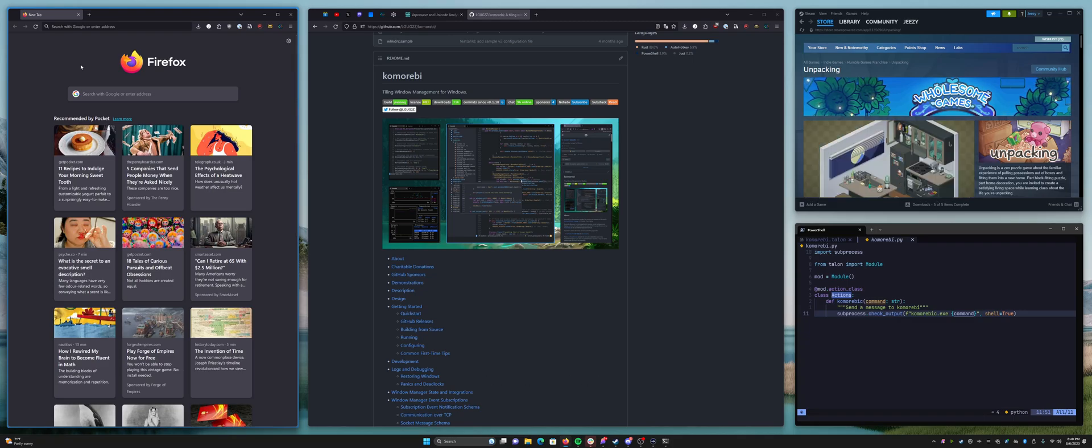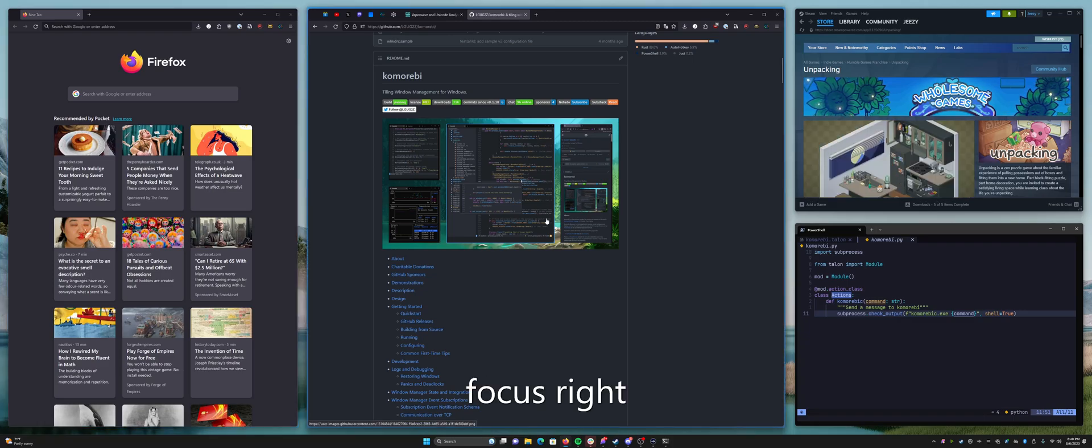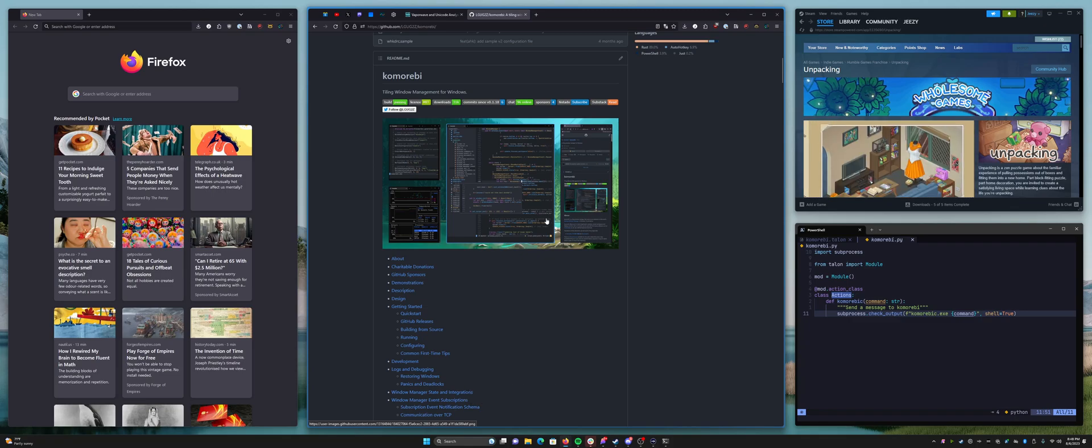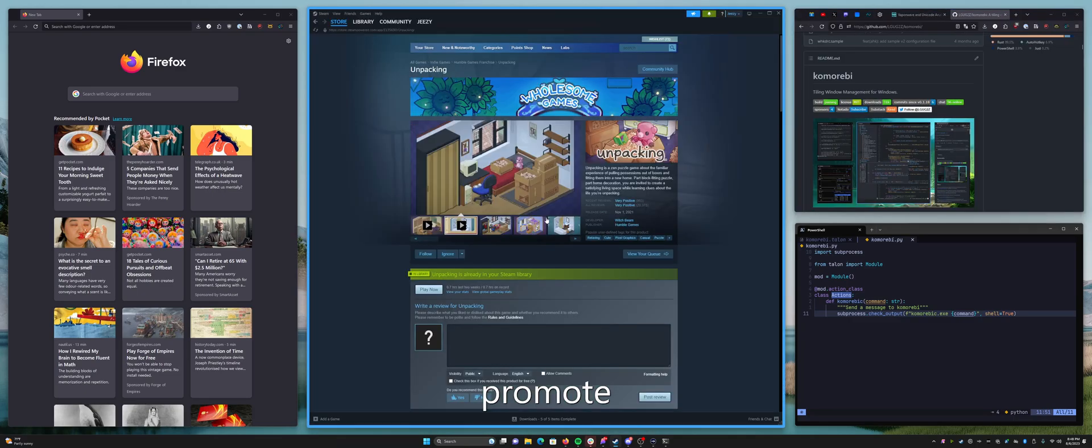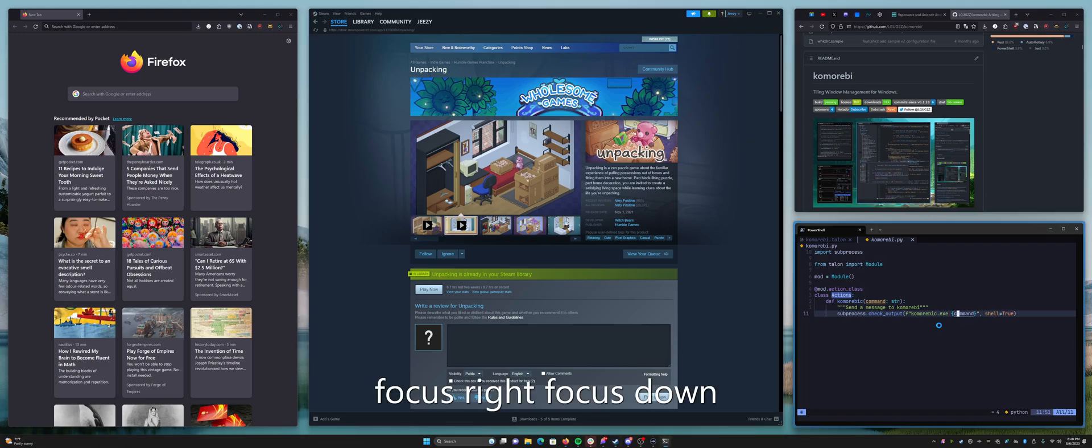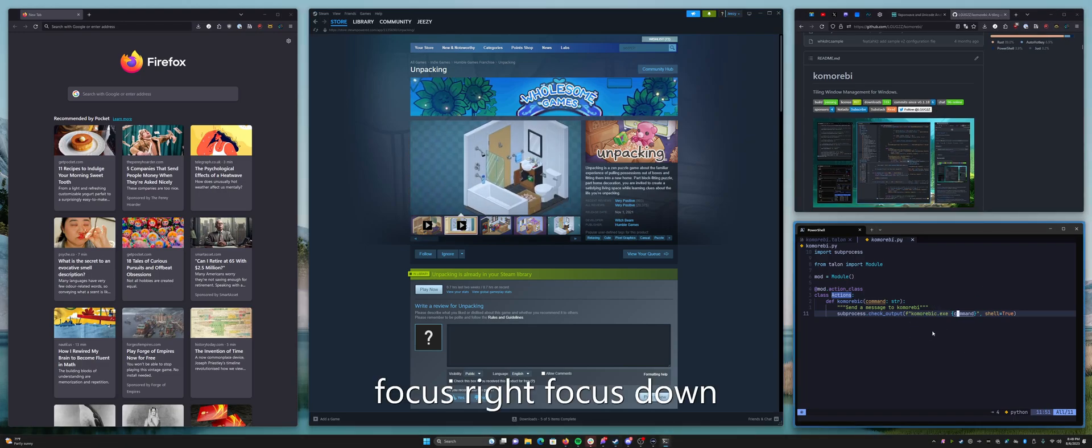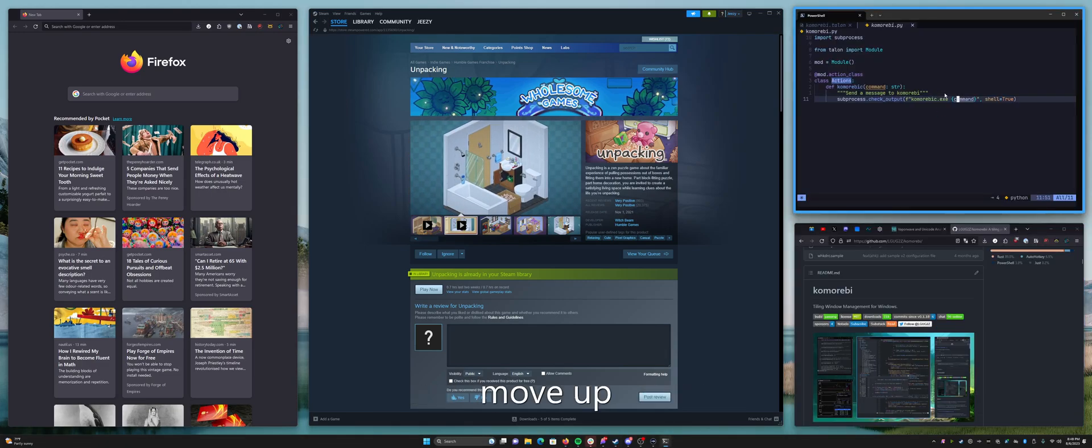Focus right. Focus right. Promote. Focus right. Focus down. And we're here on the terminal.